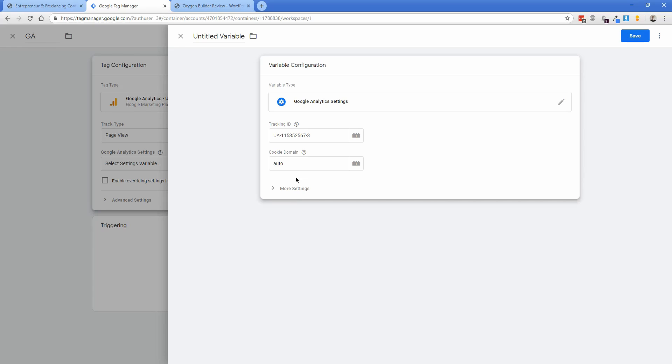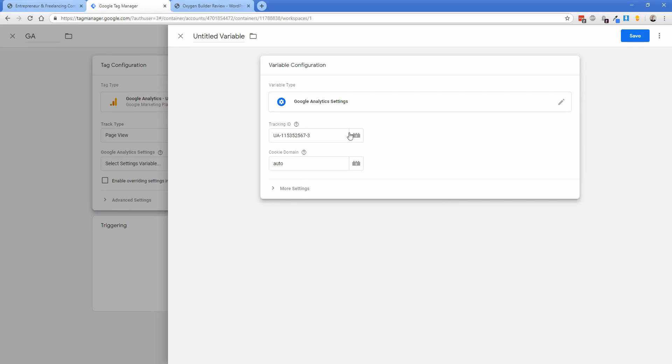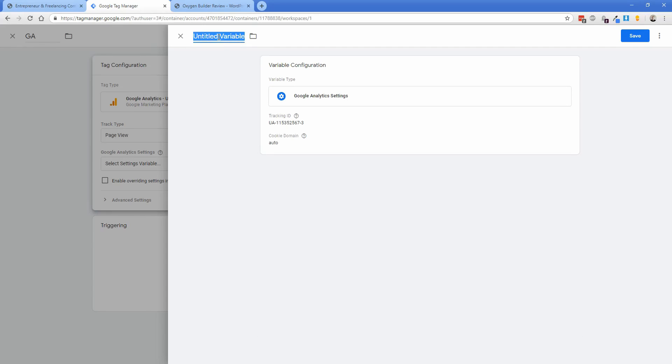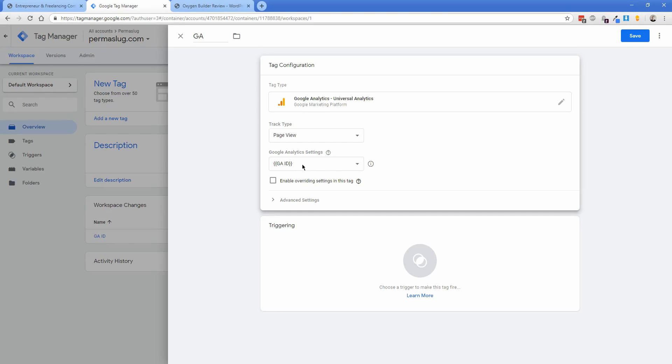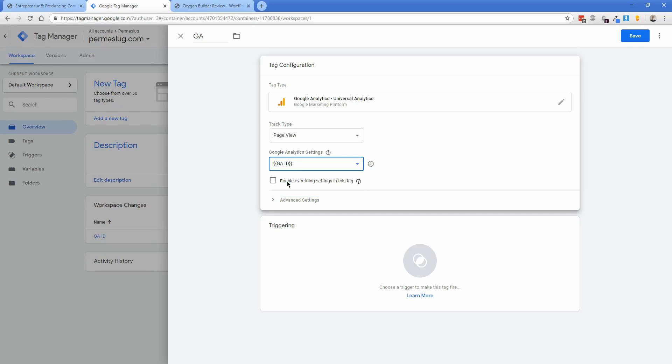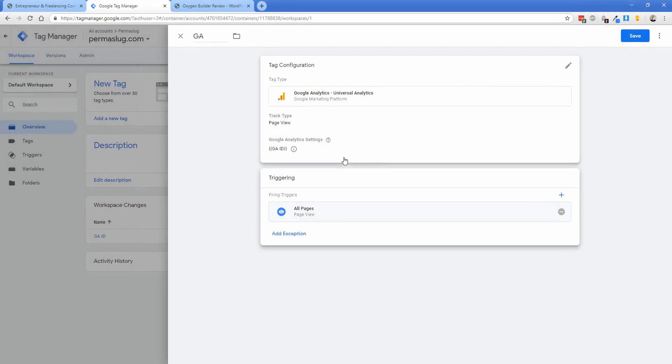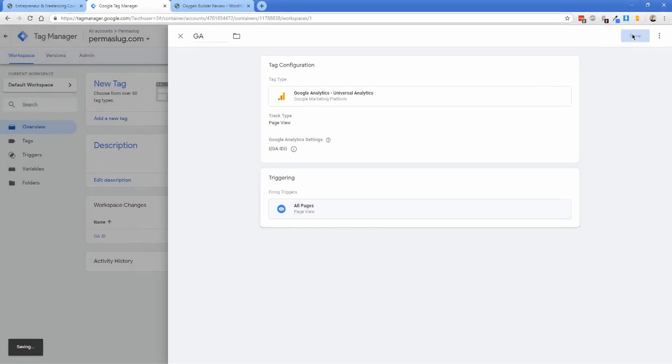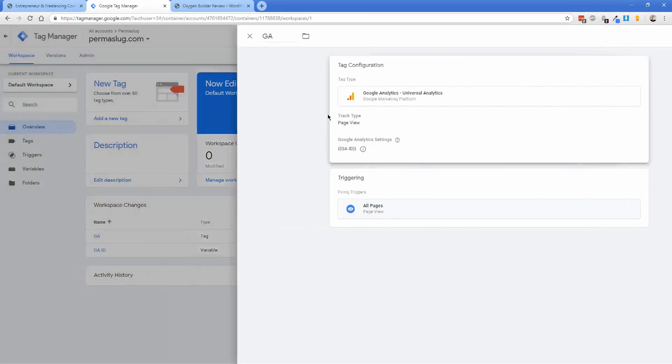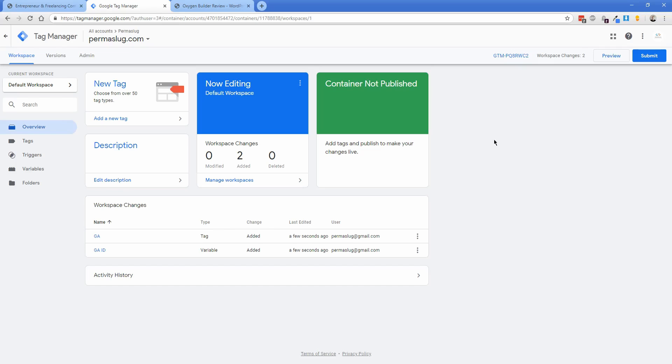There are other settings, but we won't worry about those. Name this 'GA ID' and click save. You'll see the variable you just created—I called it GA ID. Set triggering to all pages and click save. You're not done yet. We've added Google Analytics to Tag Manager, but now we need to submit changes to our live site. Name this something like 'added GA' and click publish.